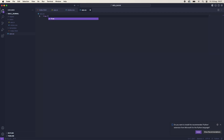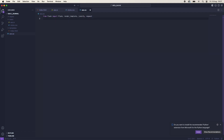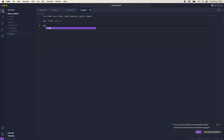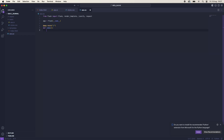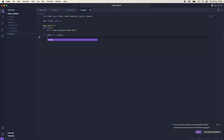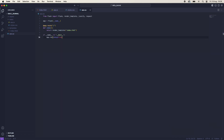Now in app.py we'll say 'from flask import Flask, render_template, jsonify, and request'. We'll create a new instance of Flask and set it to the variable 'app'. Then we'll add a decorator for the forward-slash route, define an 'index' function, and return render_template for index.html.